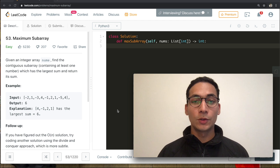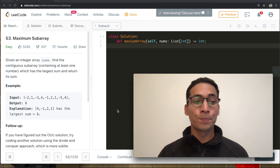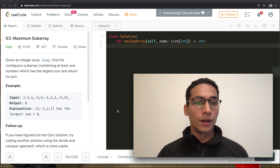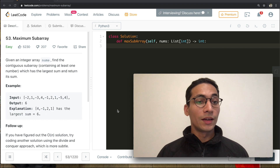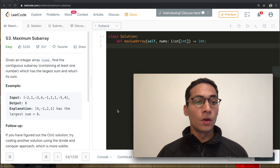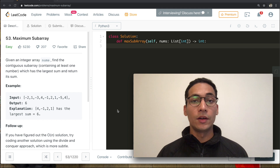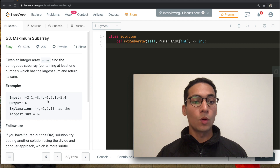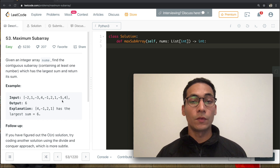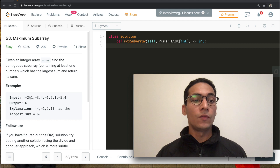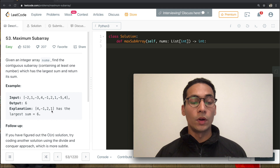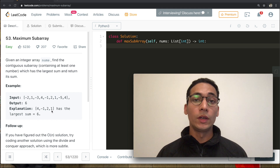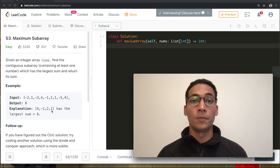Hello everyone, welcome back to the channel. Today we are back with another very famous question: Maximum Subarray. Given an integer array, find the contiguous subarray containing at least one number which has the largest sum and return its sum. Suppose we are given the array [-2, 1, -3, 4, -1, 2, 1, -5, 4] — it should return 6, because the subarray [4, -1, 2, 1] has the maximum sum of 6.